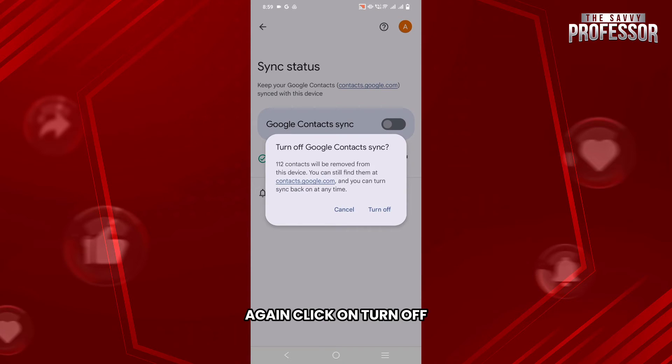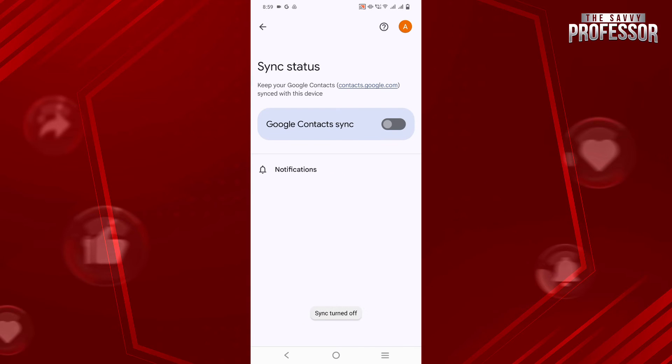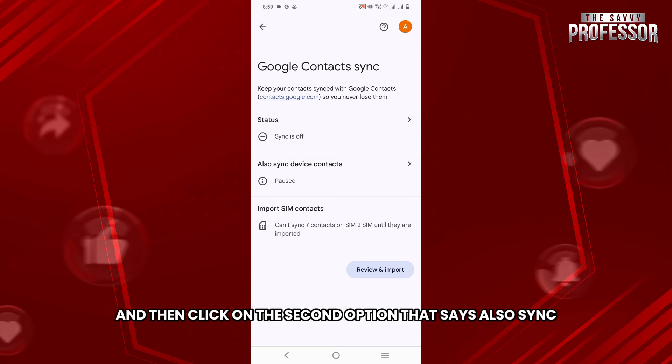Again, click on Turn Off and finally the sync will be turned off.